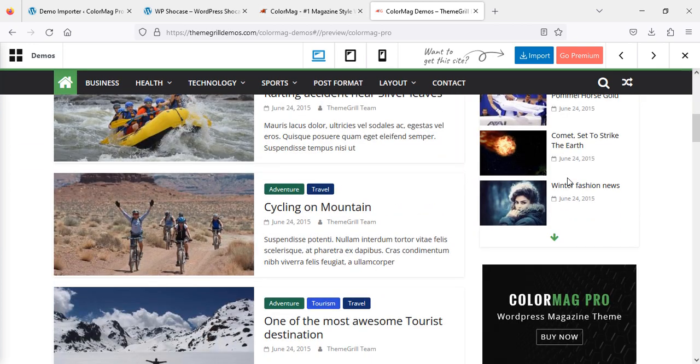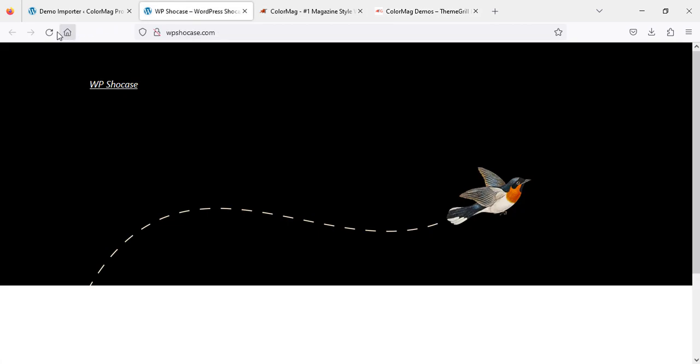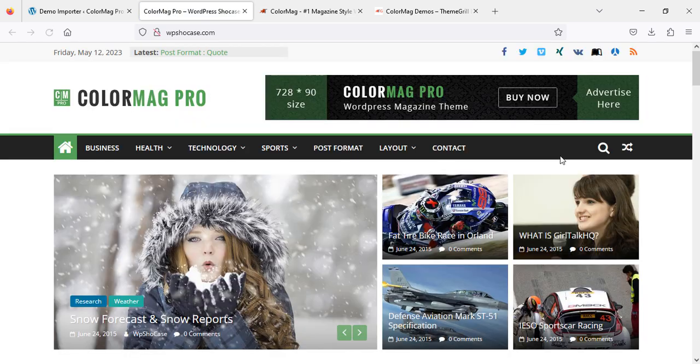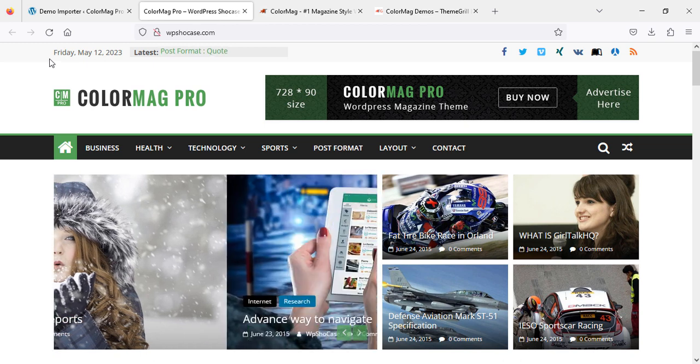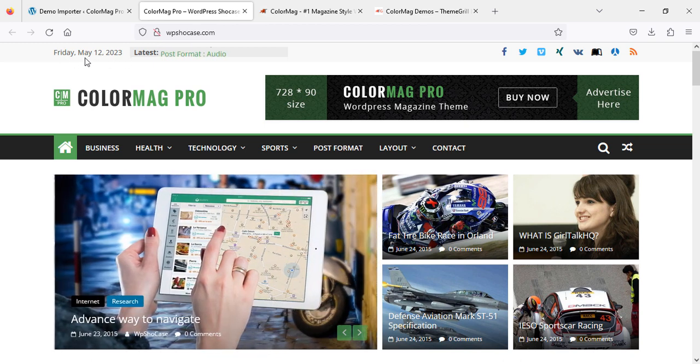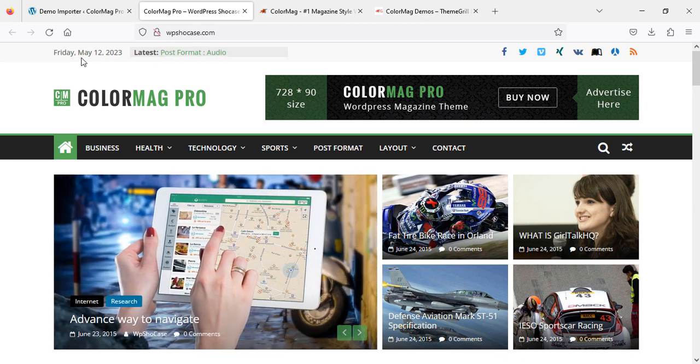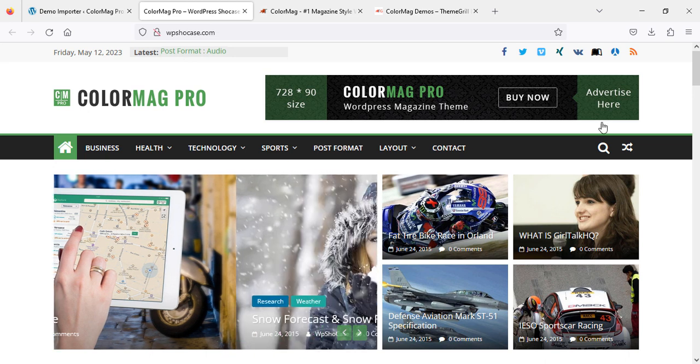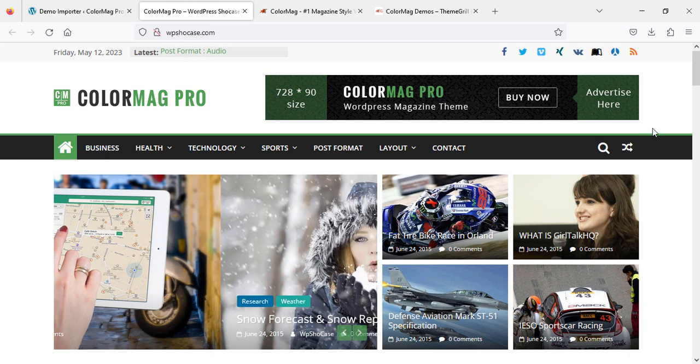Now we're going to check our website. Refresh, and here you go. You're looking at the current time, which is 12th of May 2023. Here you go.